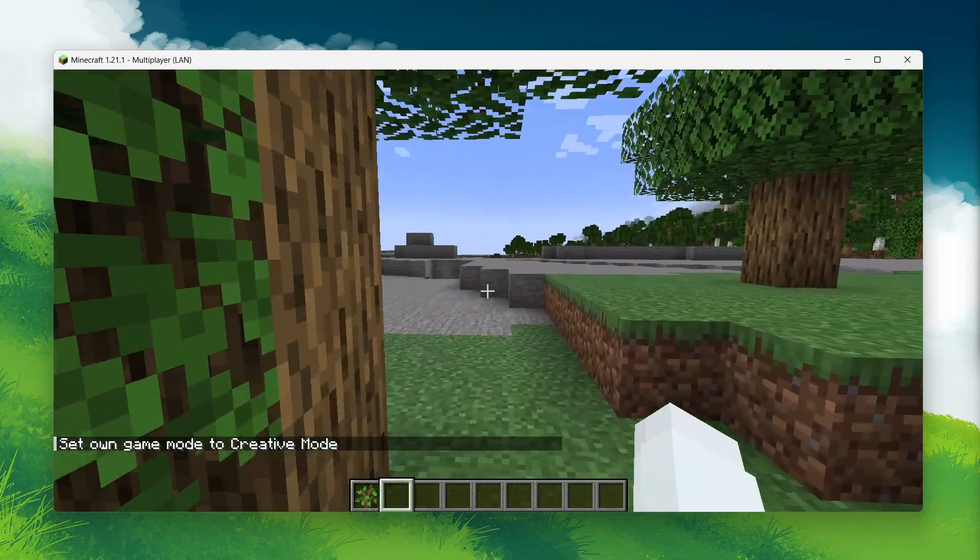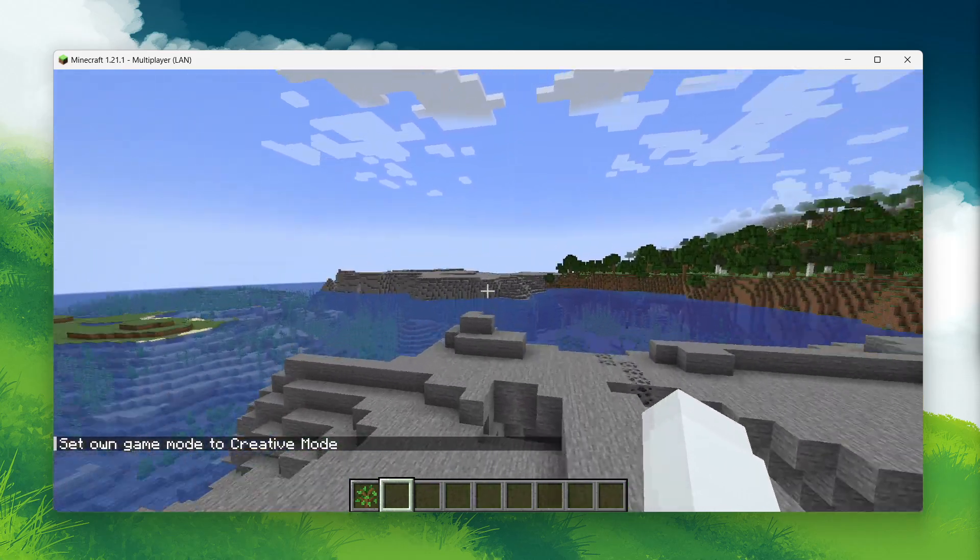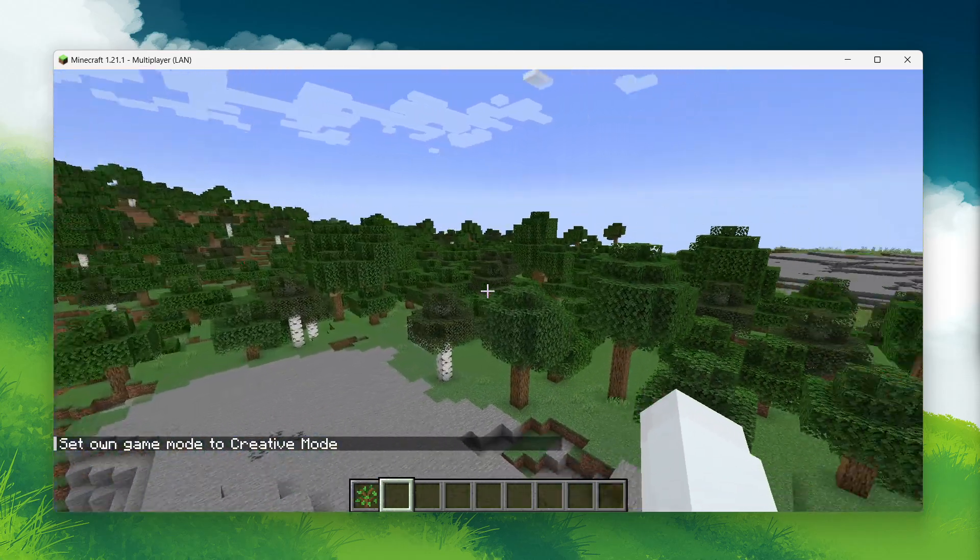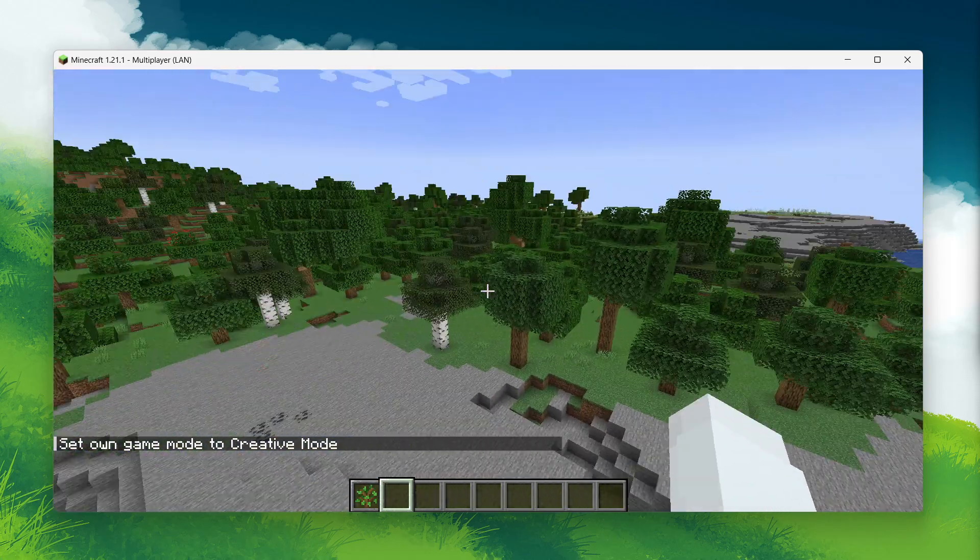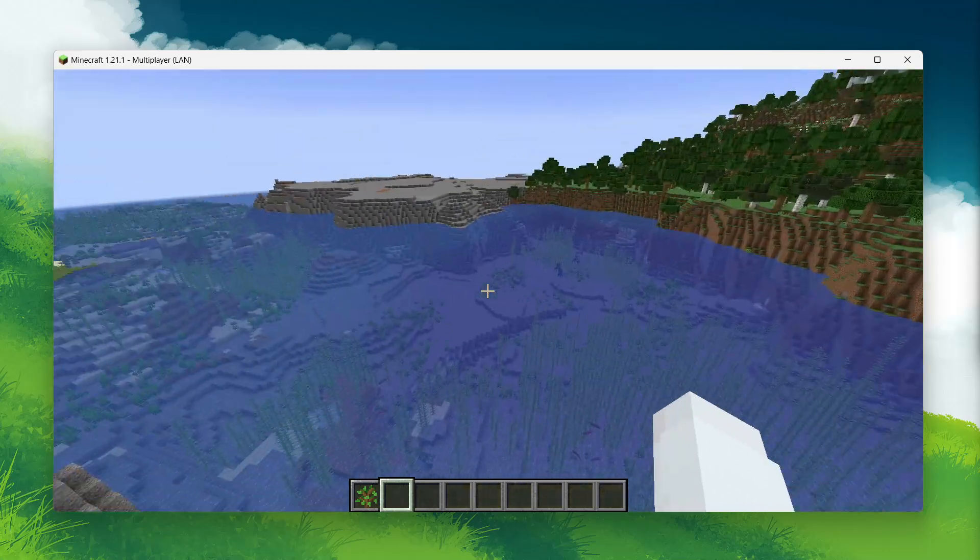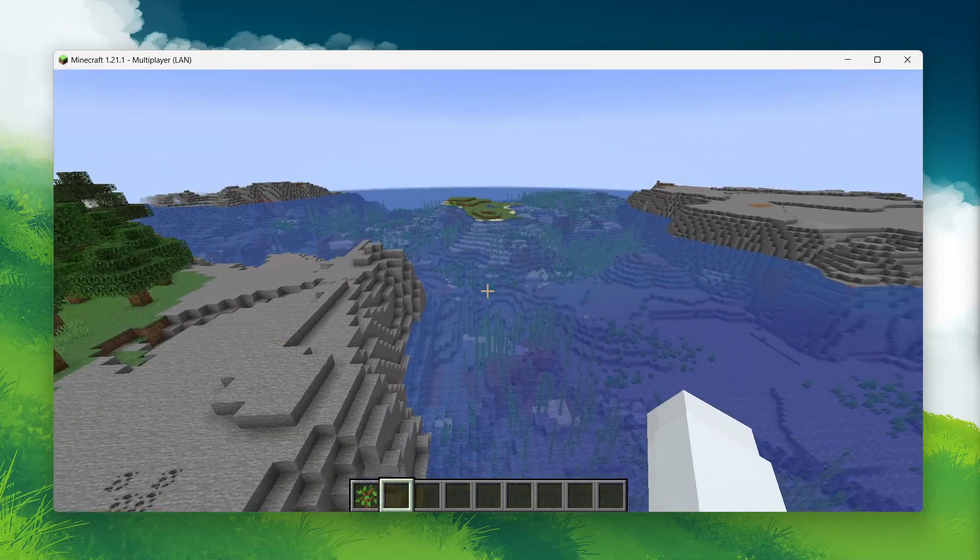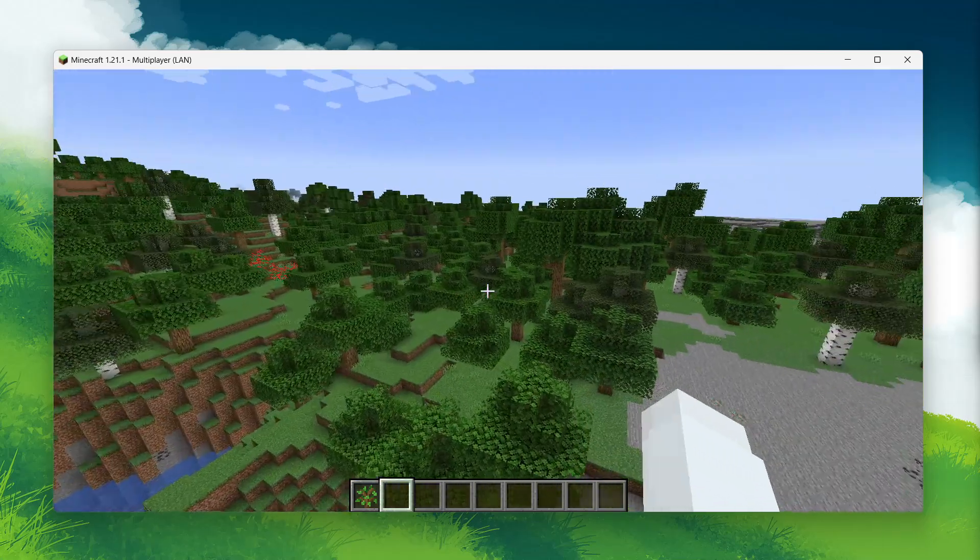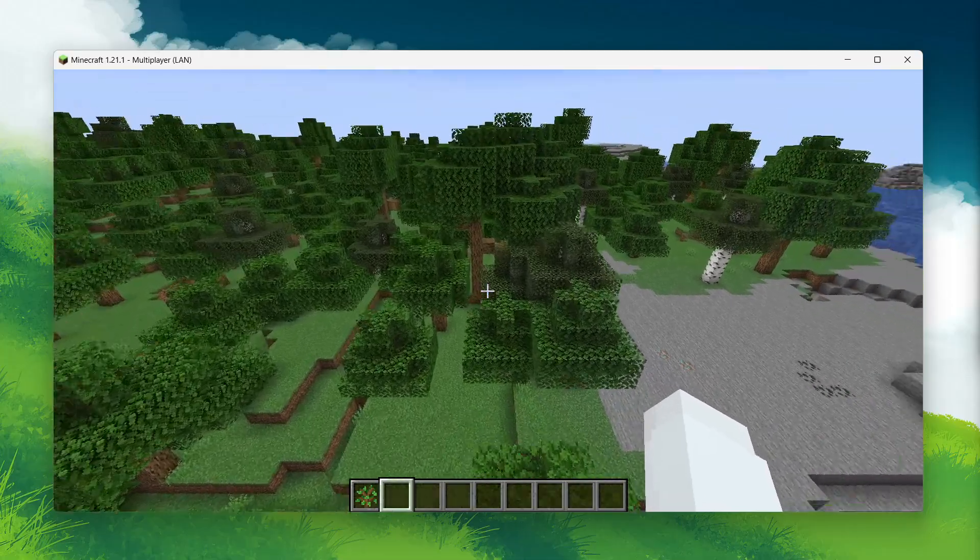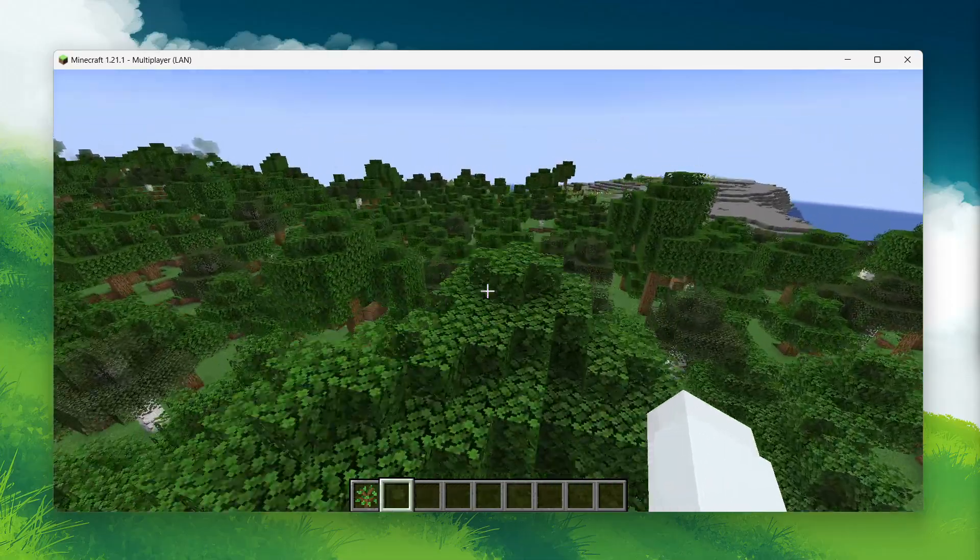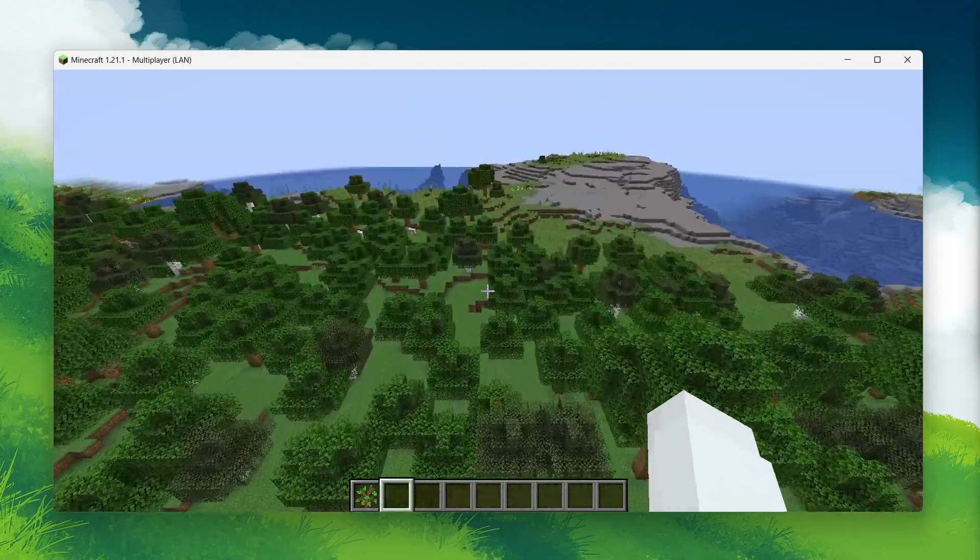Keep in mind that enabling cheats through this method will only apply to the current play session. Each time you start up the game and you want to use cheats, you will need to follow this same process of opening the LAN to world and enabling cheats. It won't permanently allow cheats unless you follow this method each time you load the world.